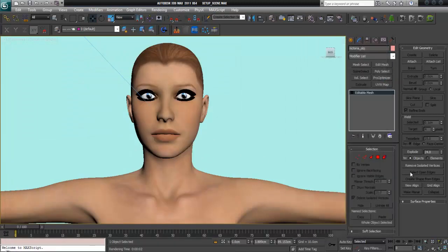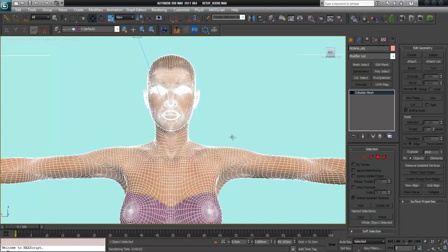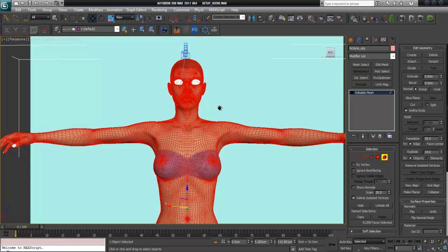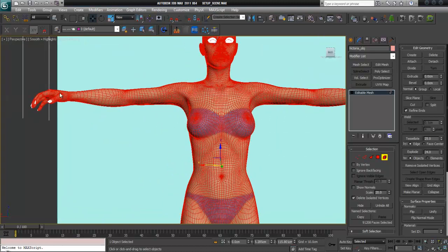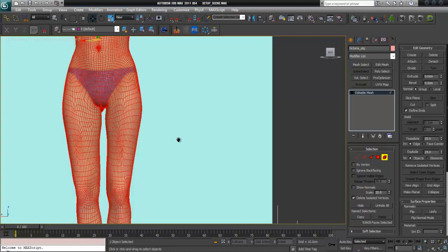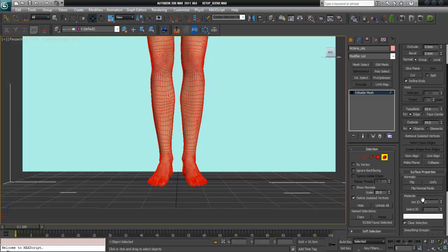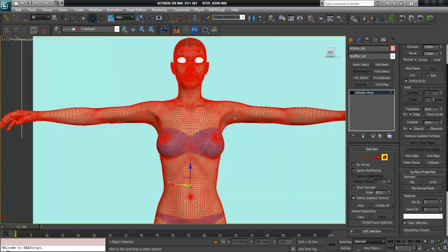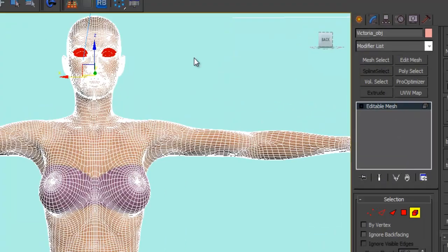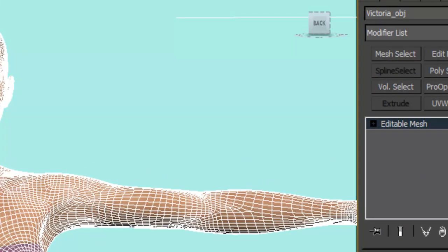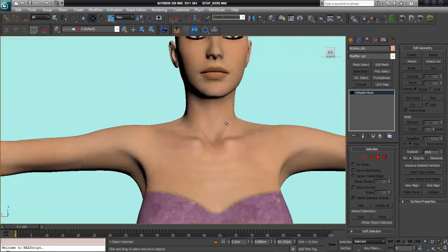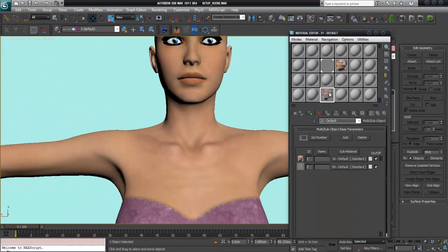Now we have to do the same thing as before. Hit F4 to see the mesh and select the element. You also have to select the fingernails and the toenails, and give those ID 1 — that's the body map material. Then go to Edit, select Invert to select the eyes and eyelashes, and set those to ID 2.